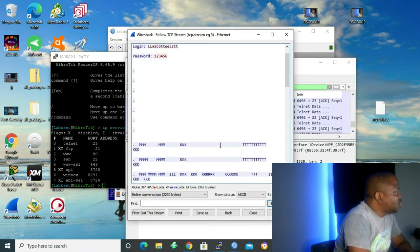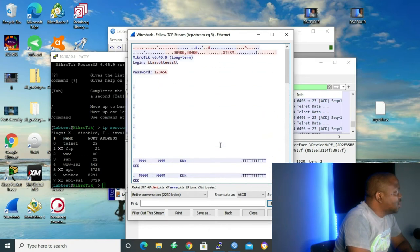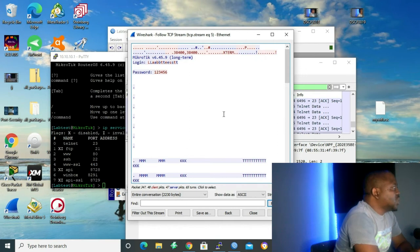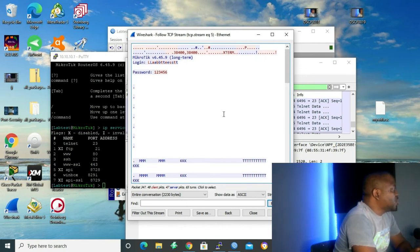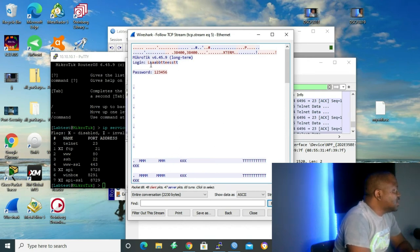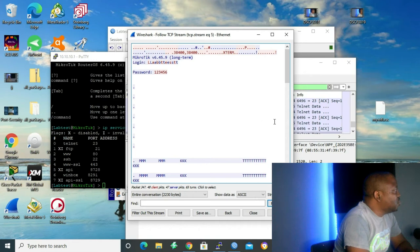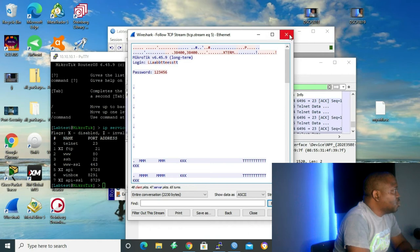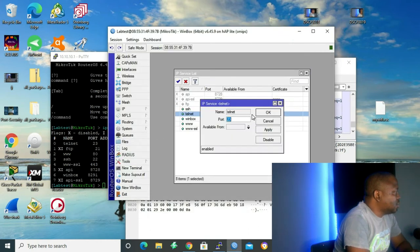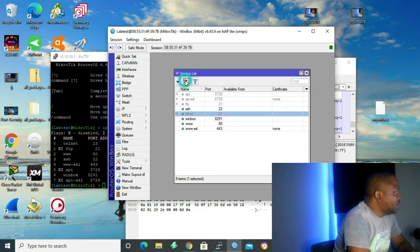We just saw that telnet is not the right tool or service to use because everything is in clear text. And a hacker with Wireshark can get our information and do malicious things or whatever he wants to do to our network. So we are going to disable. Let me close it. We are going to disable telnet. Go to telnet. Okay. Disable.